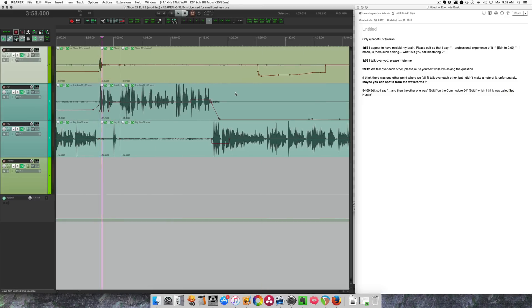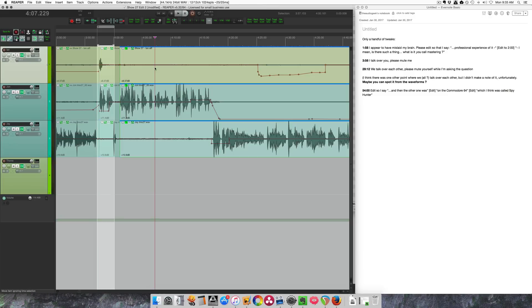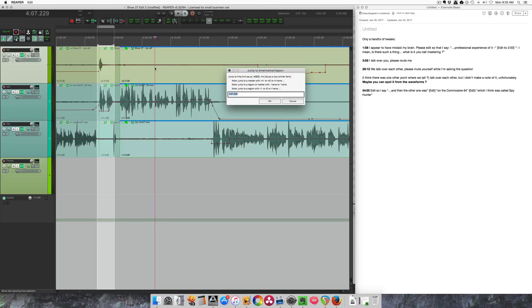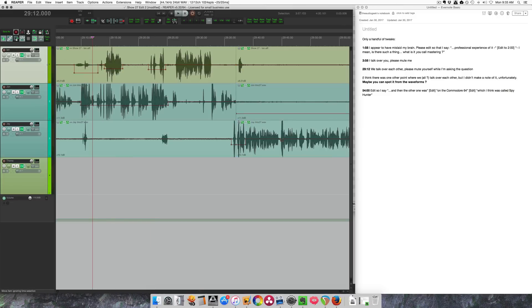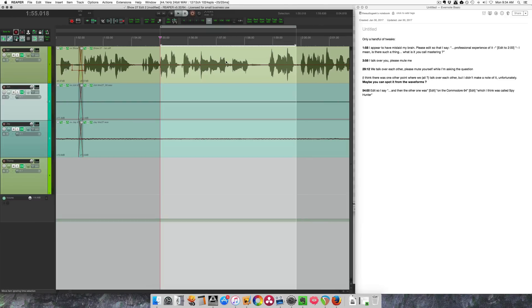Here we are in the second edit point. I'm just going to make a time selection around this area and mark it with a region and move on. Opening up the jump to window again, entering the time code, and going to the next place.